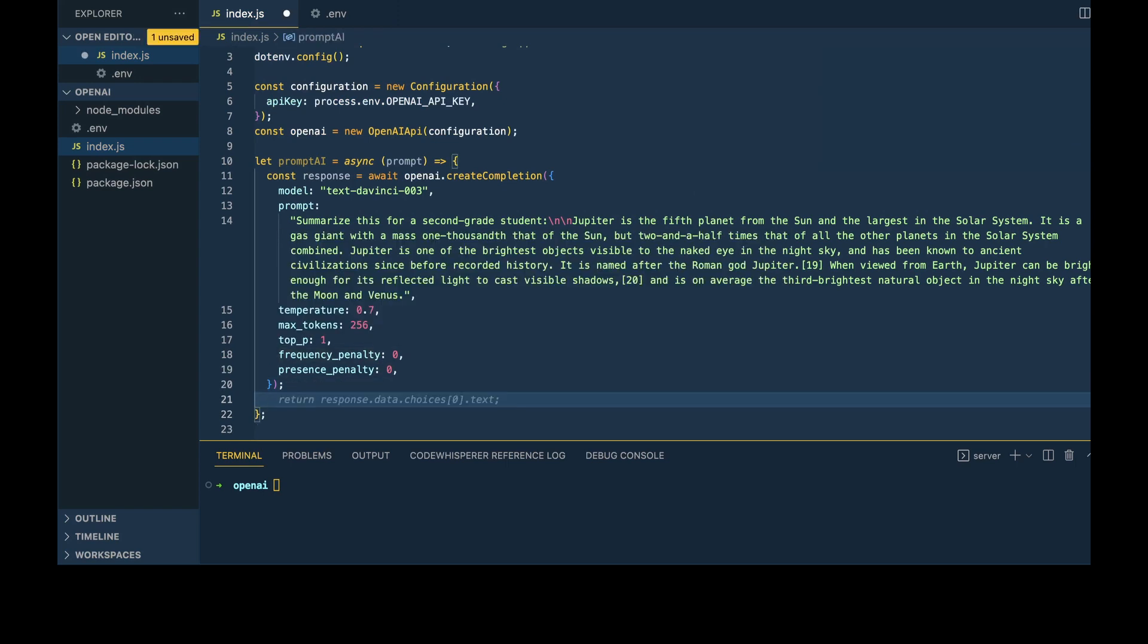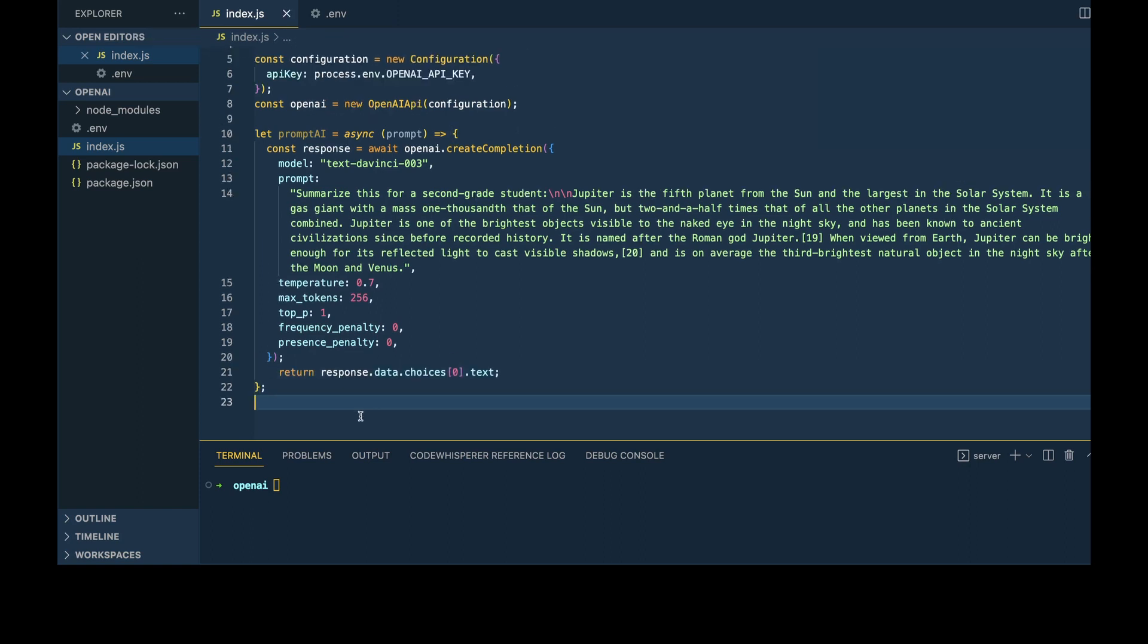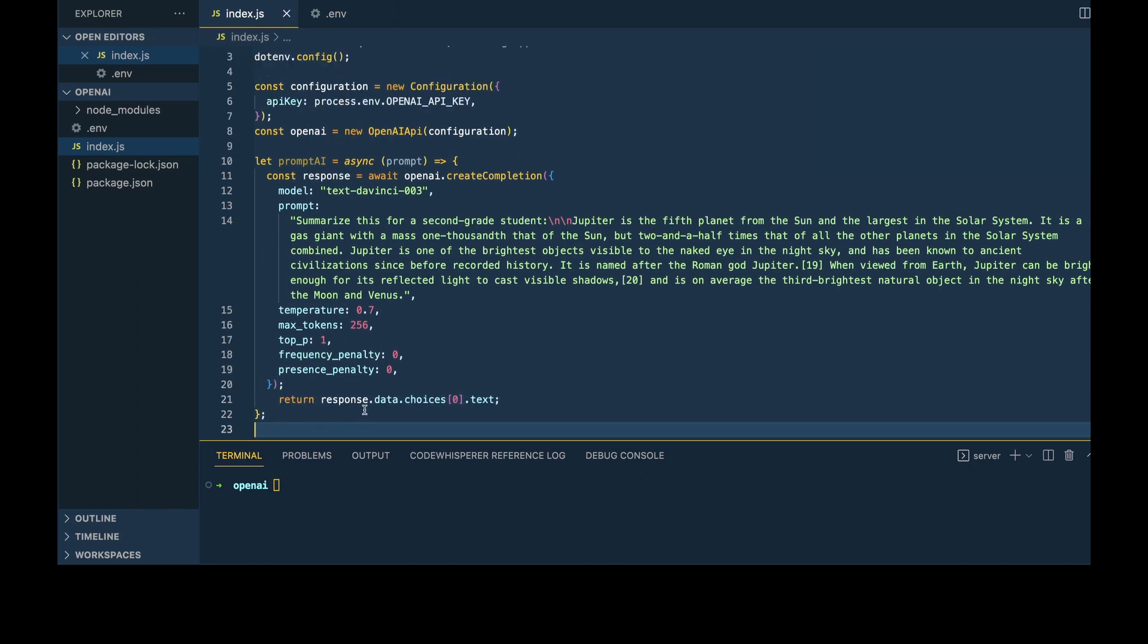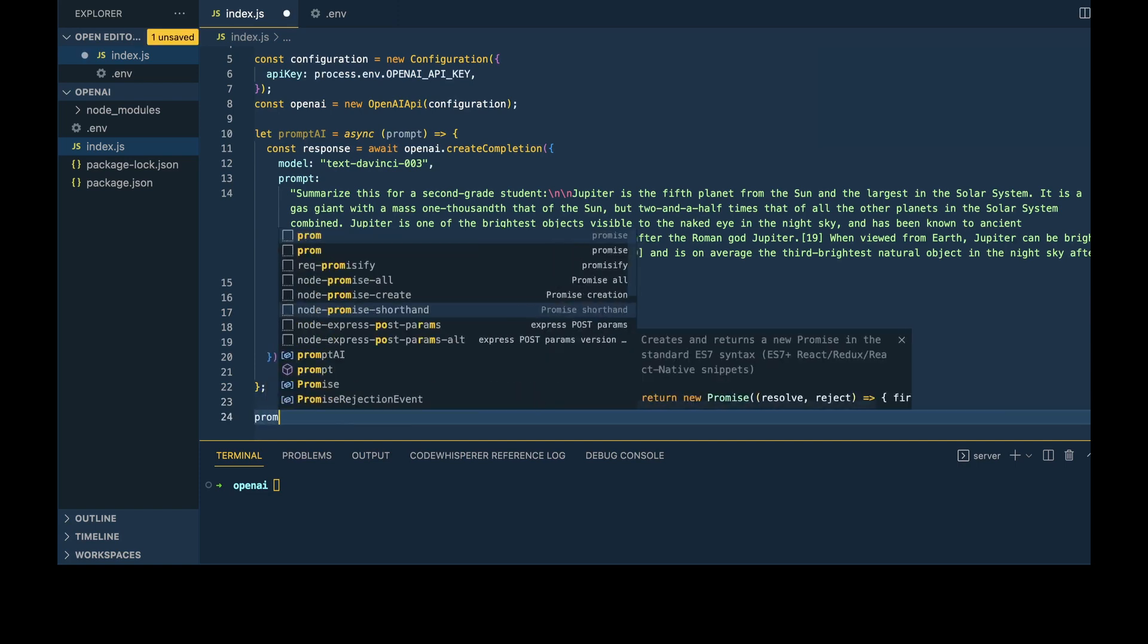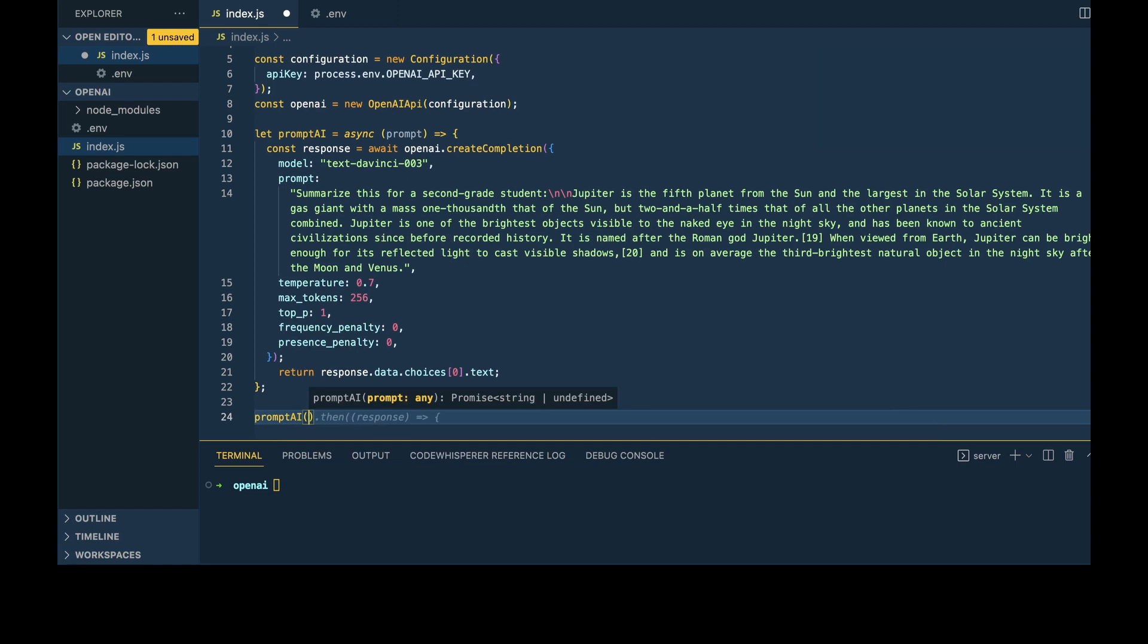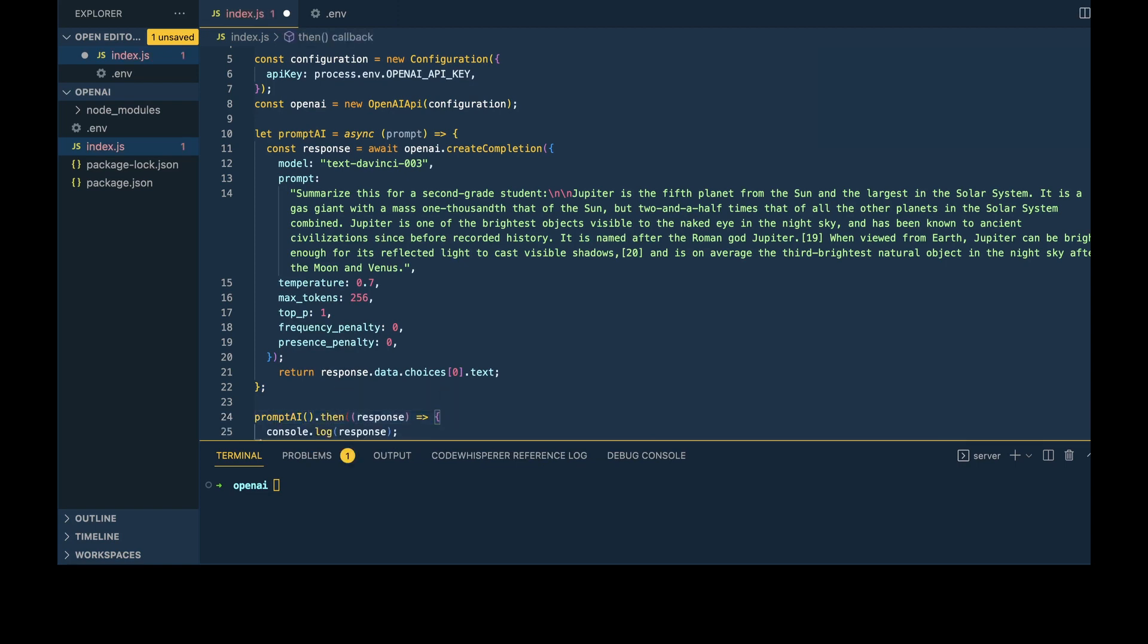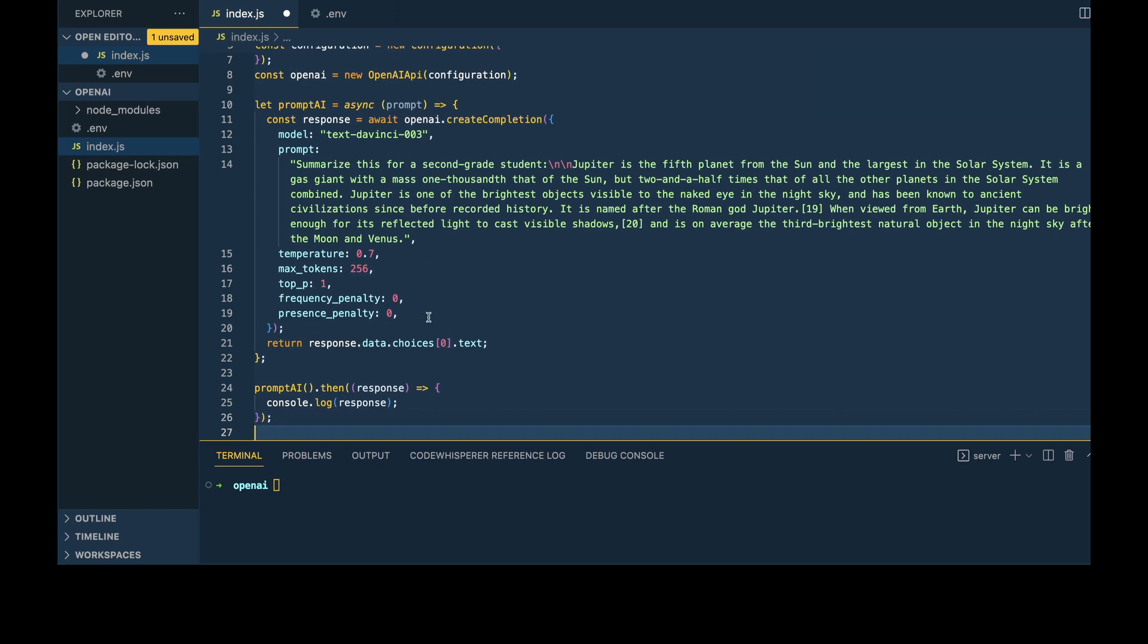At the bottom of our async function, I'm going to make sure we return. From there, I'm going to prompt this. After we prompt, we'll log out our results here.